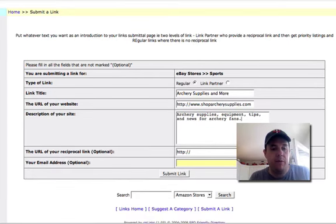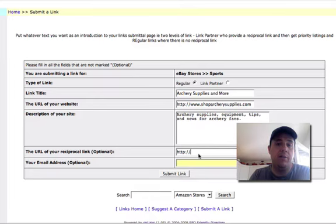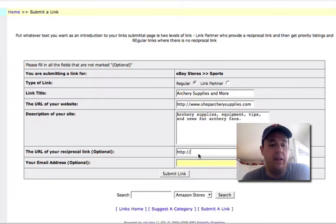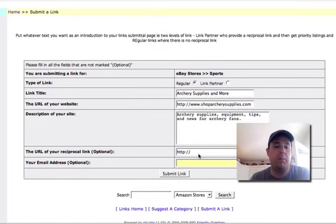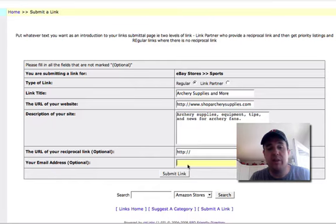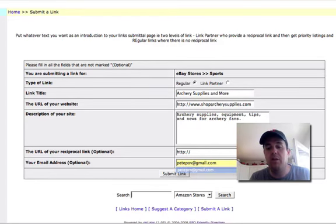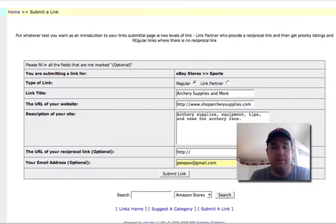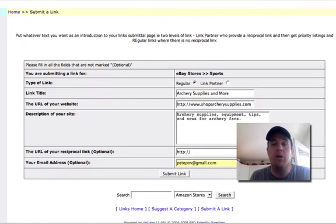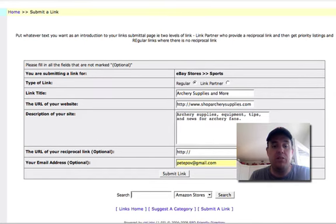The reciprocal link. This is optional. You don't have to add a reciprocal link to the store, so you can leave that blank. Email address is also optional. You can go ahead and put your email address. I'm not going to add you to an email list or anything like that, but if you want to know if you've been accepted...